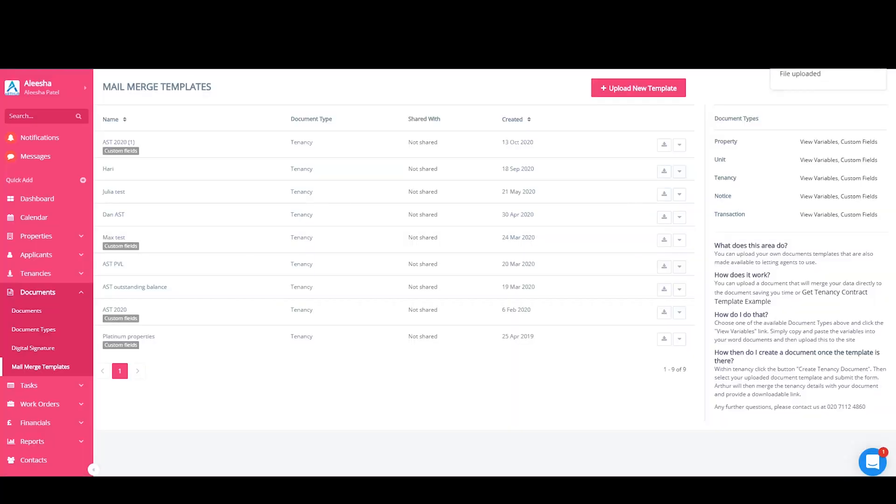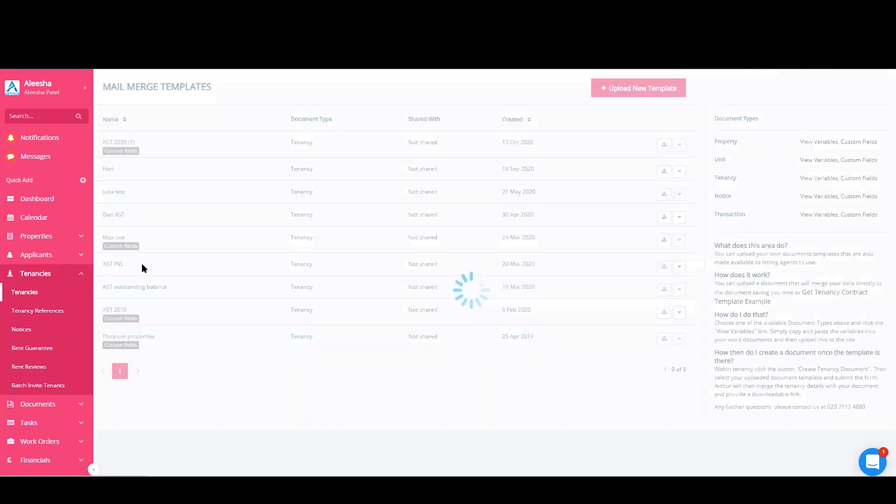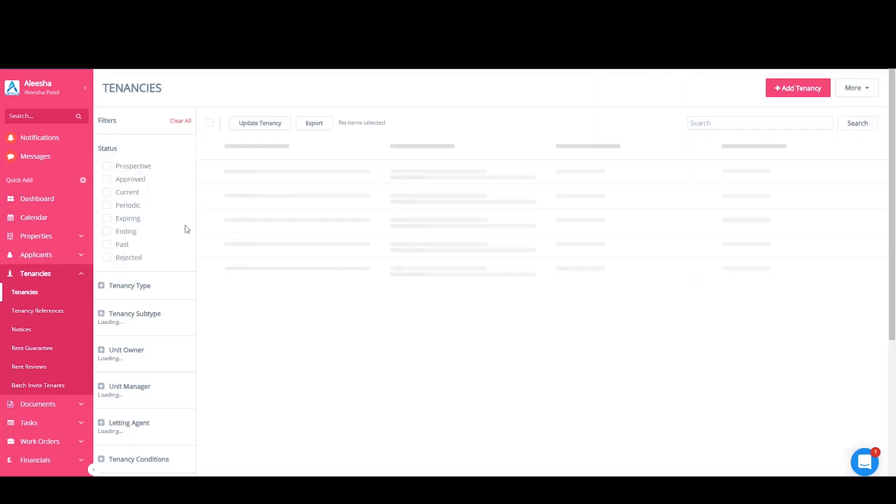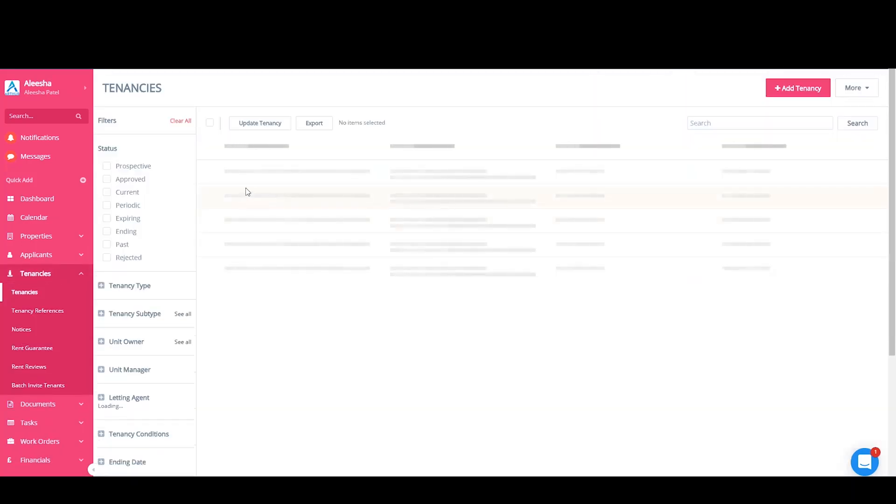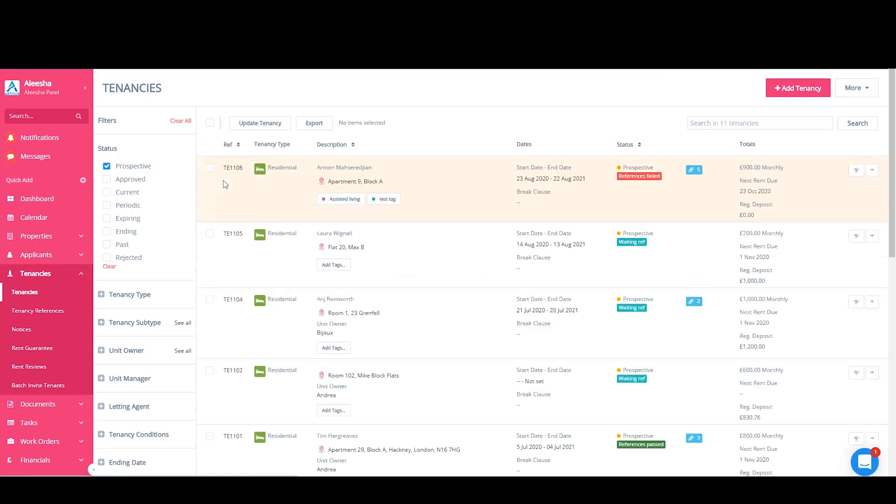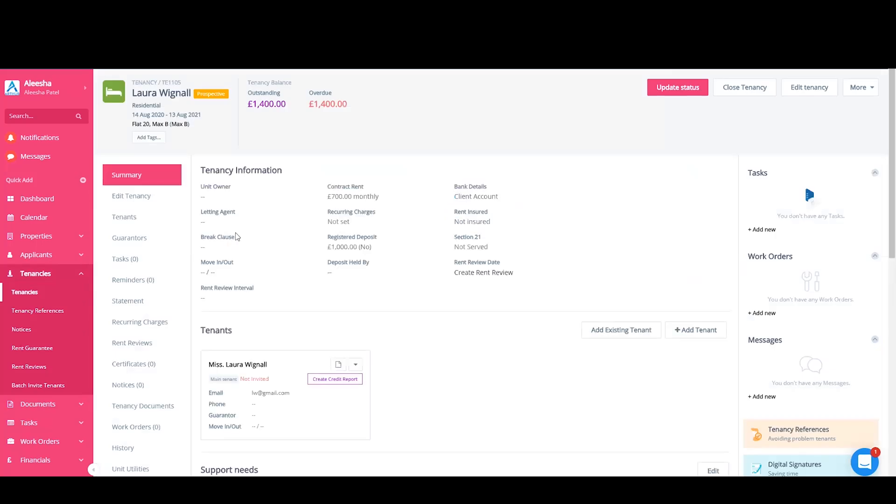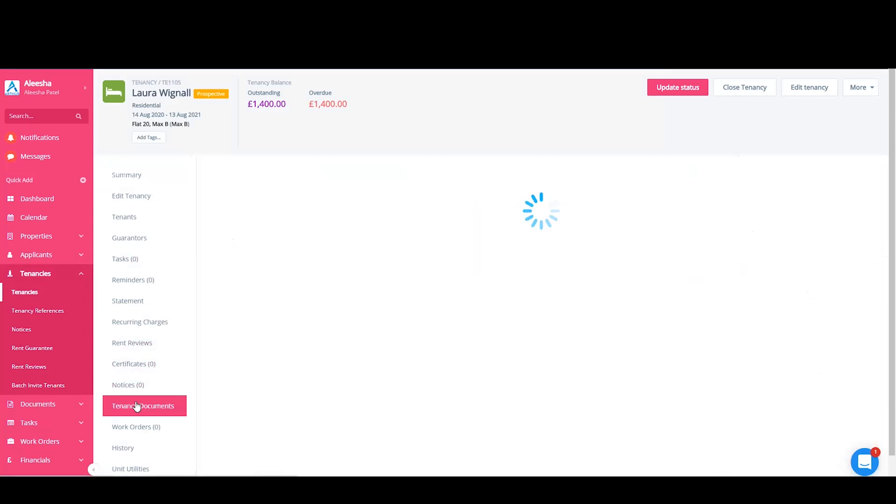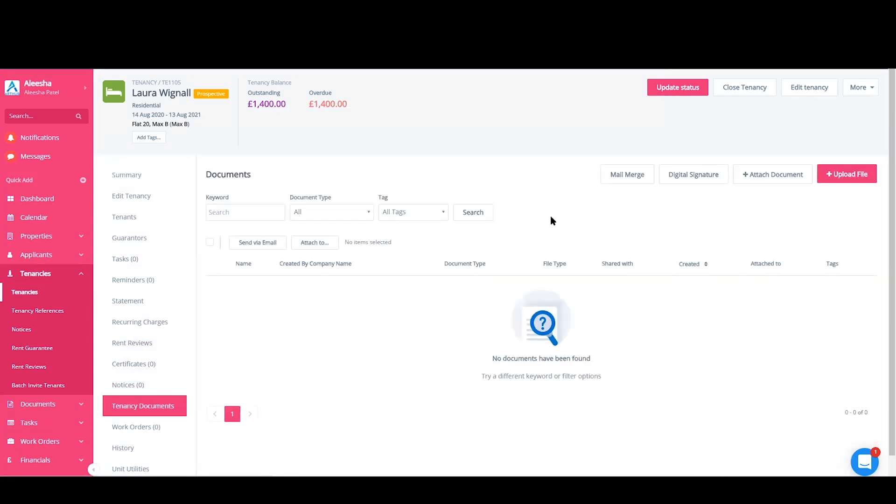Now you've got a complete template, you will need to merge it with a tenancy. You first need to find any tenancy. There are several places to merge a template, but I'm going to do so by going to Documents and then Mail Merge.